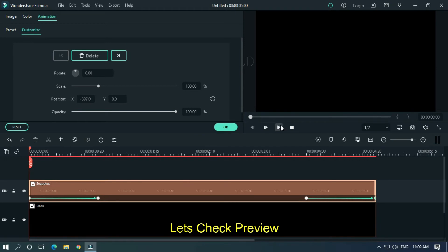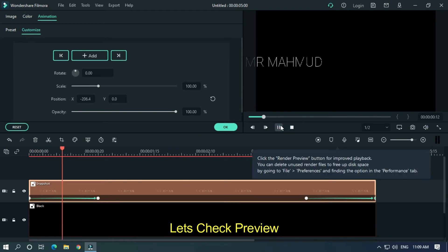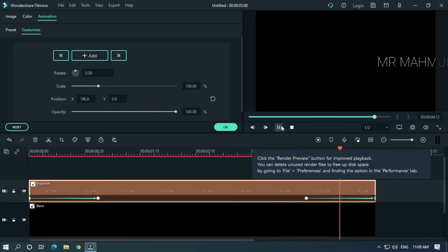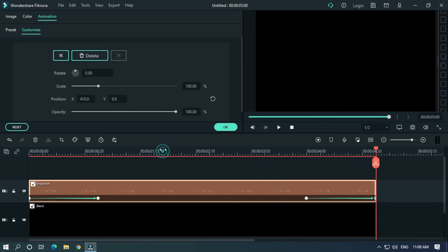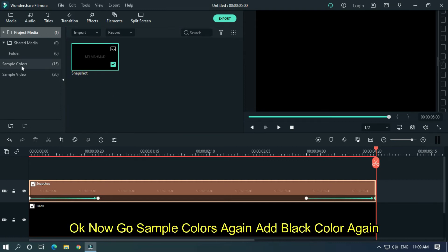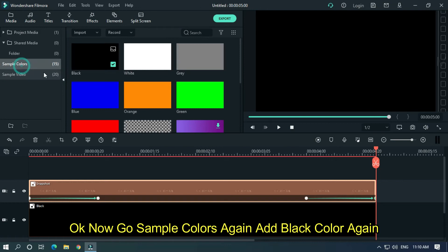Let's take a preview. Now go to Sample Colors again and add another black color.